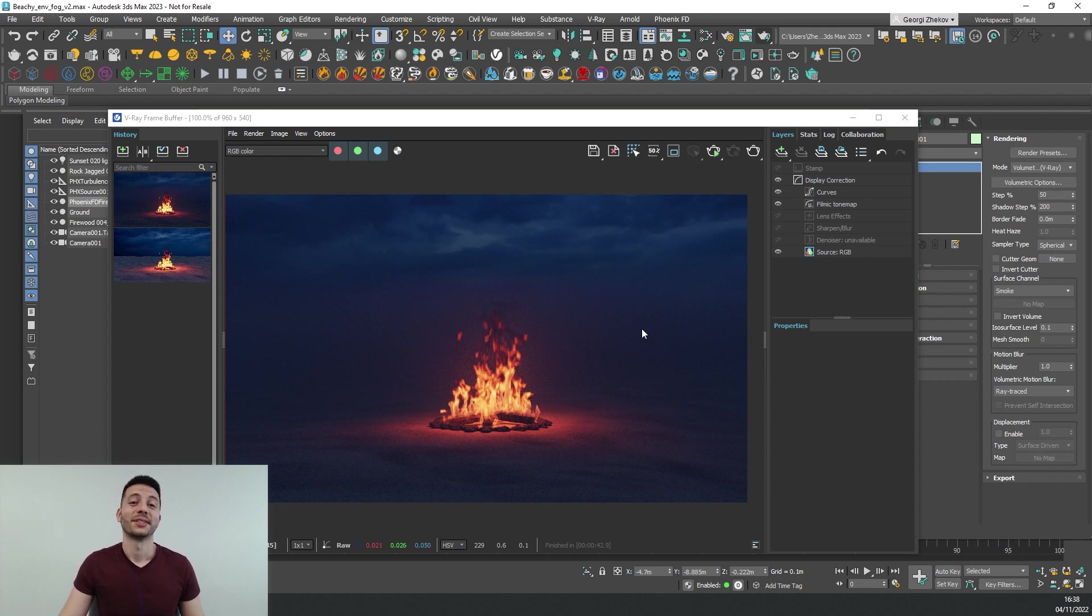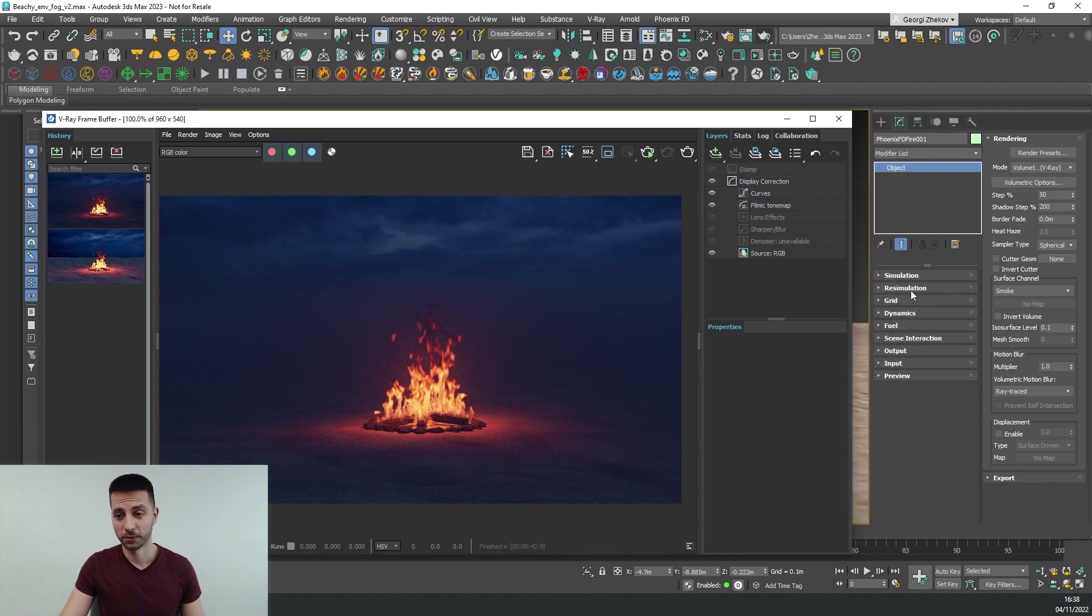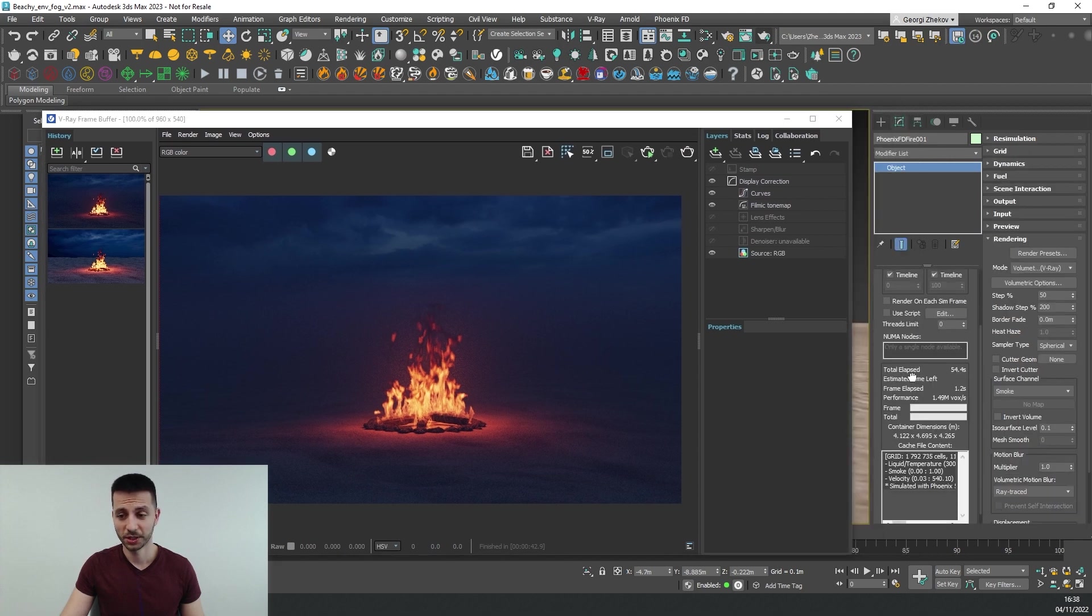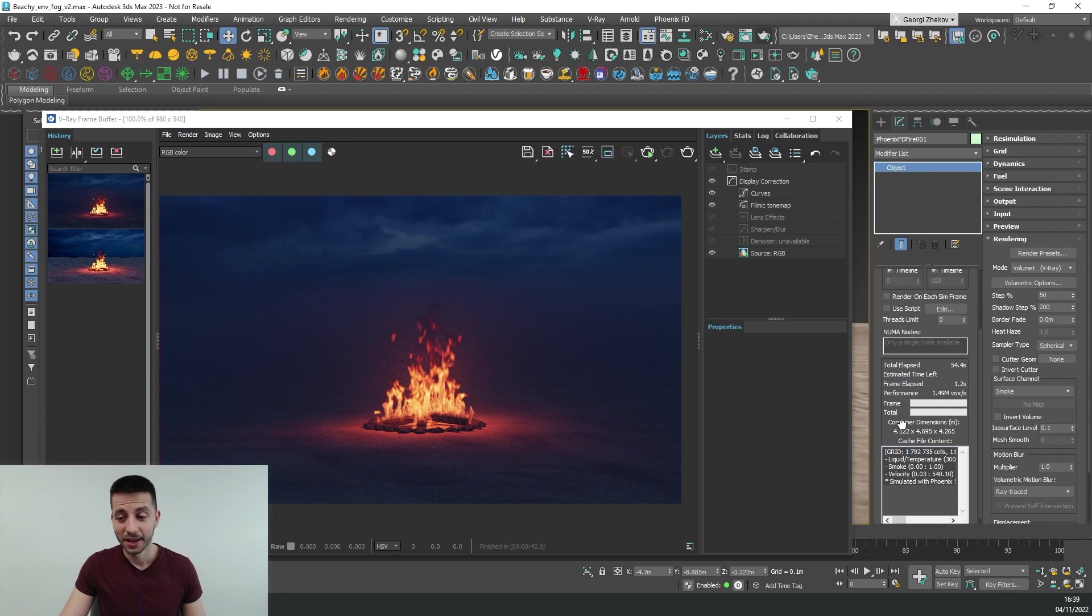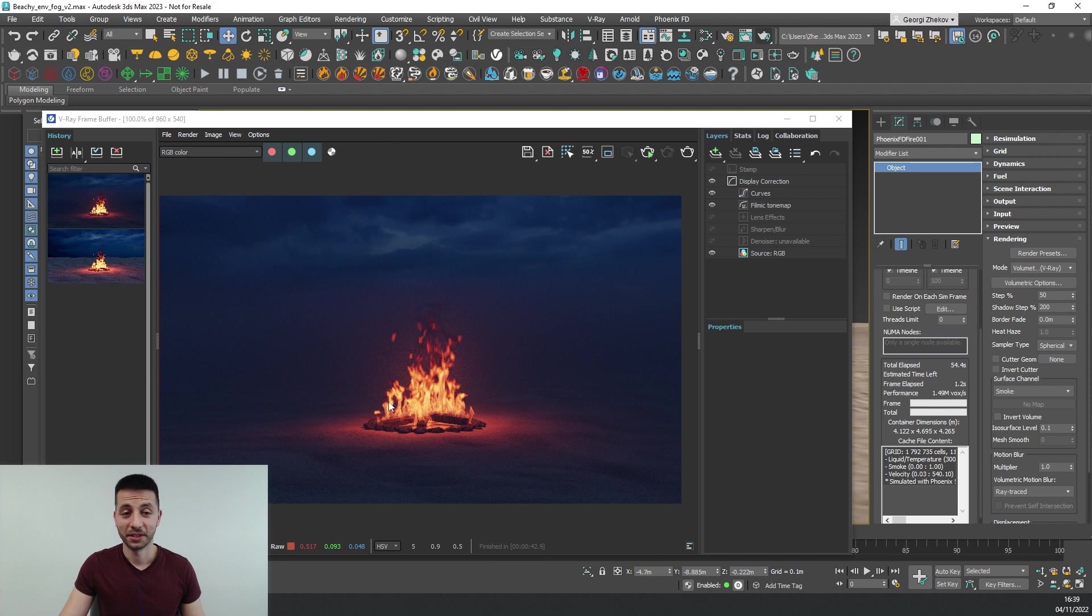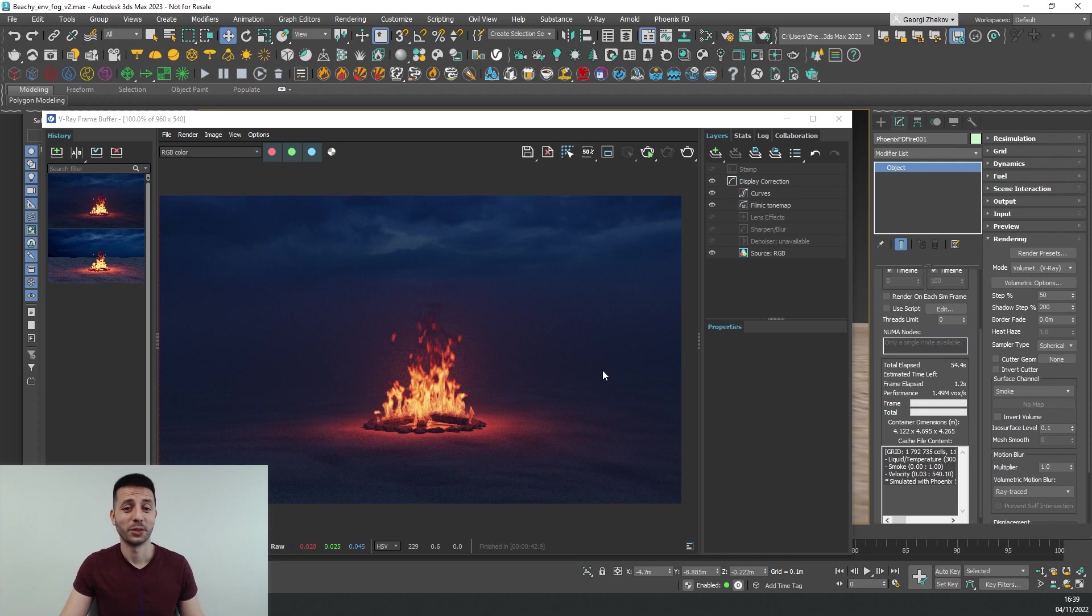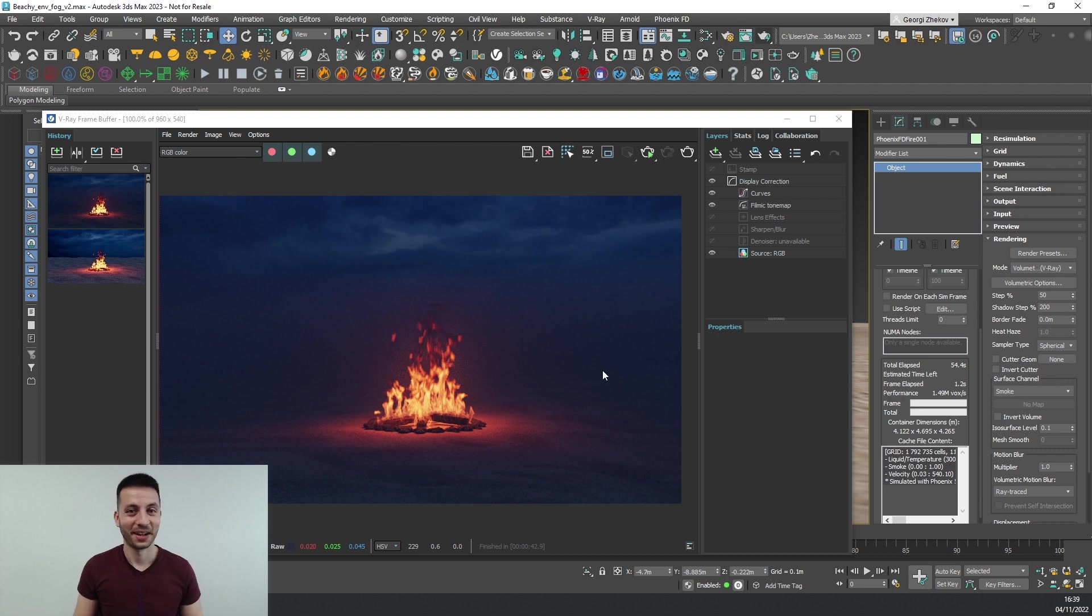In this case our simulation is relatively small and with low resolution. If I go under my simulation we can see that it's just below 2 million cells, that's quite low and this is why it renders relatively fast. But if you have a higher res simulation and a larger cache it will render a lot slower in geometry mode.